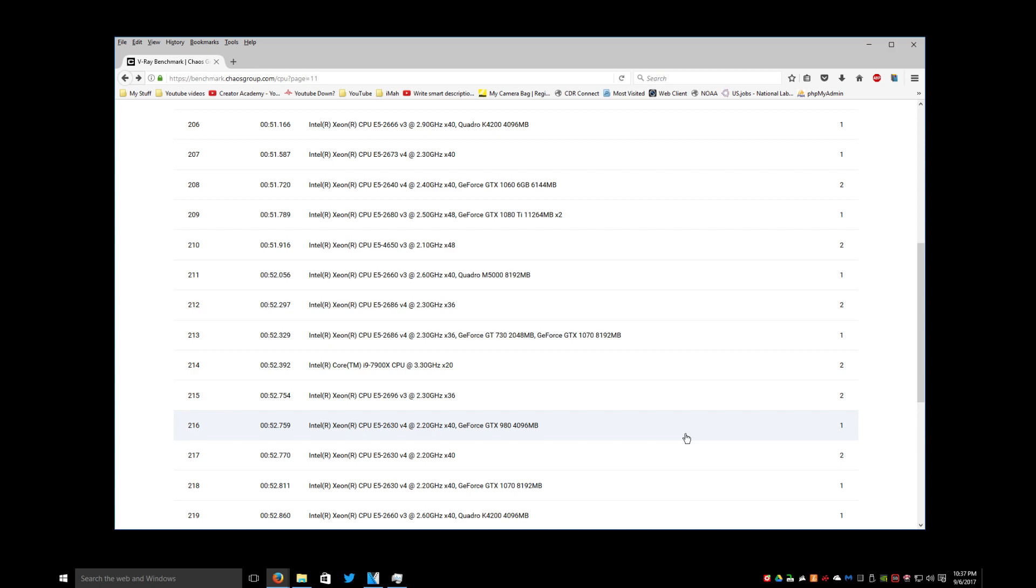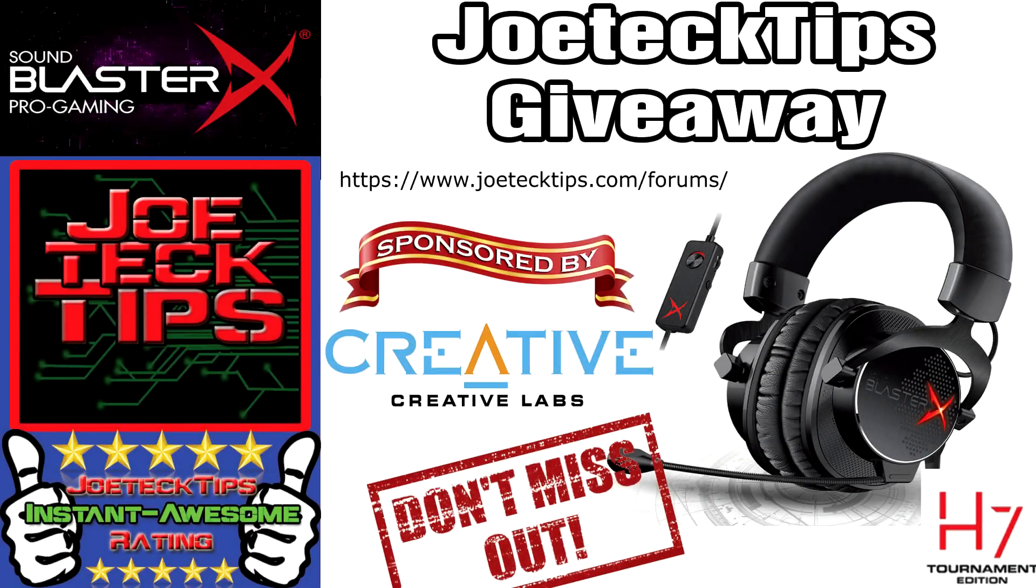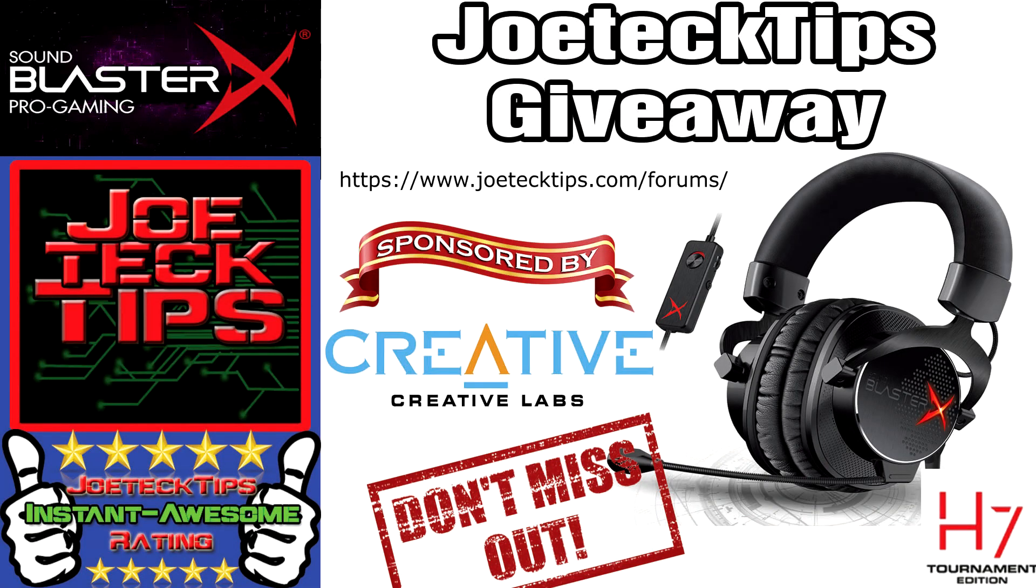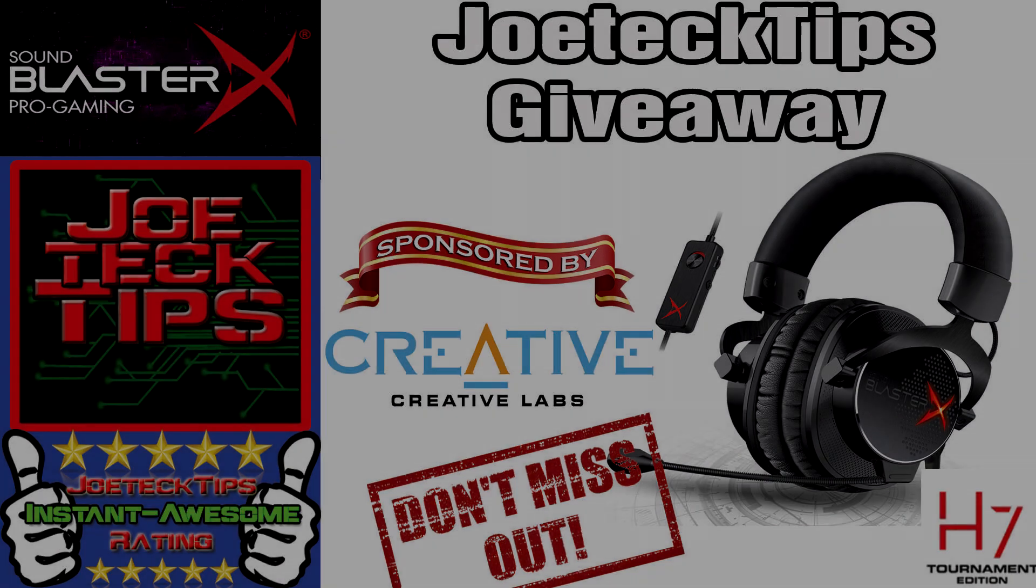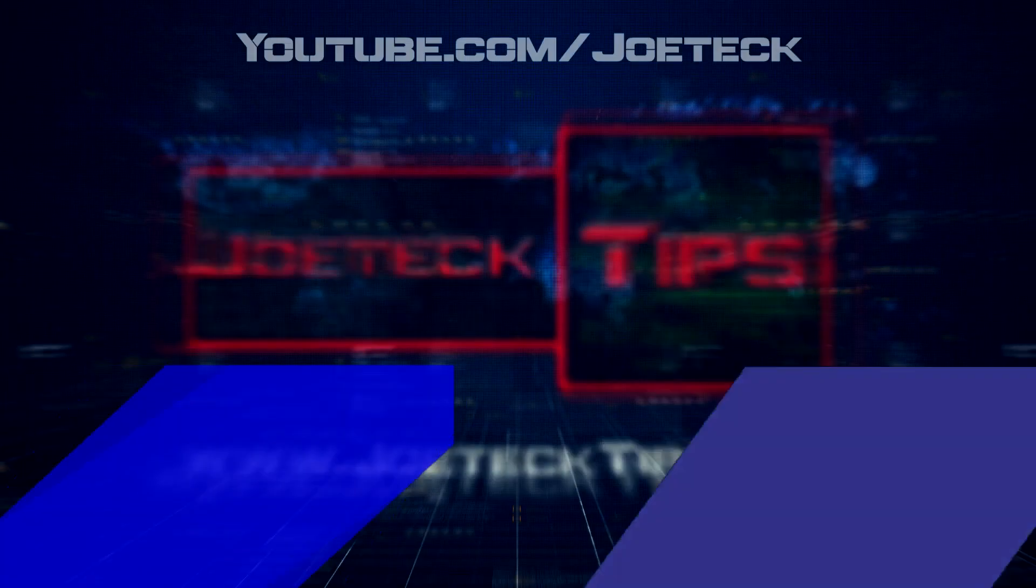Don't forget about the giveaway that I'm doing. Giving away the H7 Totem Edition Sound BlasterX headphones. Go to the forum, sign up and get involved. Giving this away October 8th.